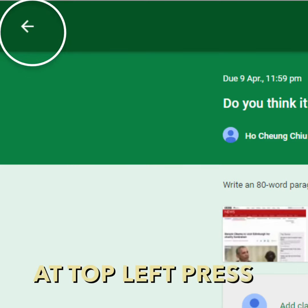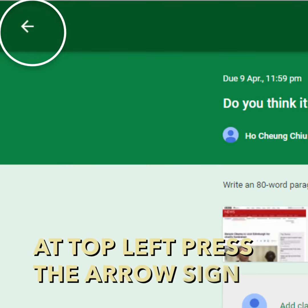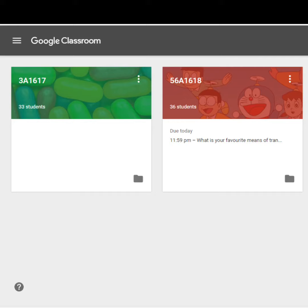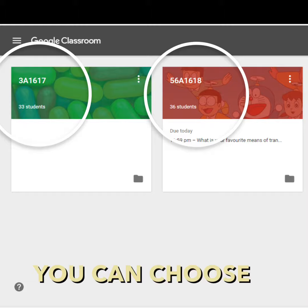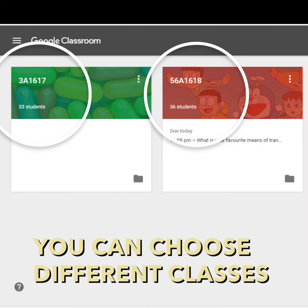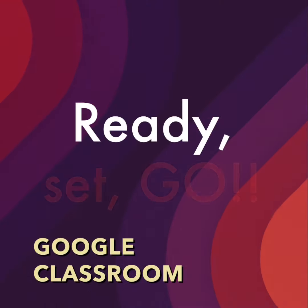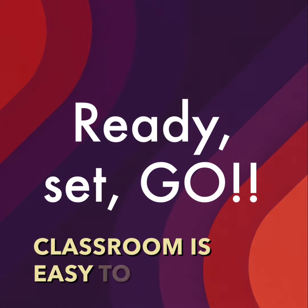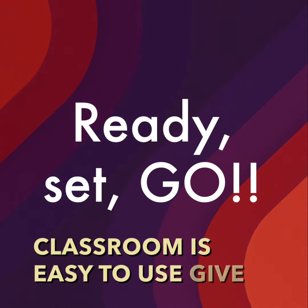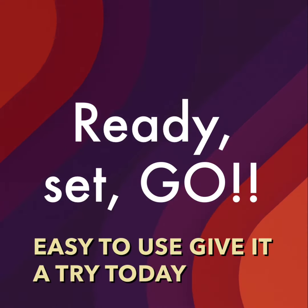At top left, press the arrow sign and you go back. You can choose different classes to work on. Google Classroom is easy to use. Give it a try today.